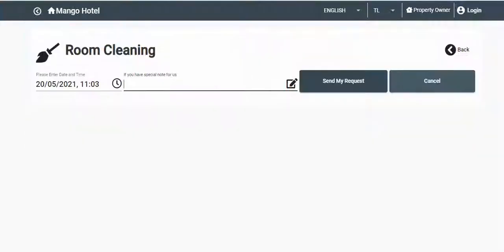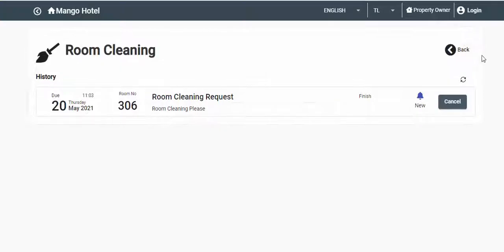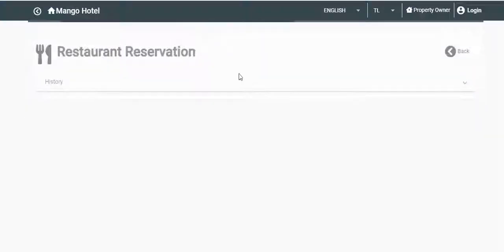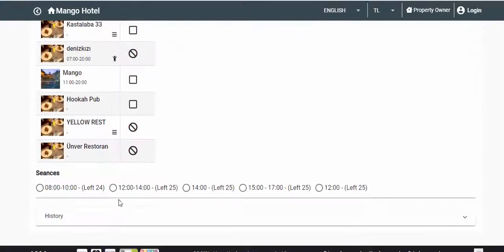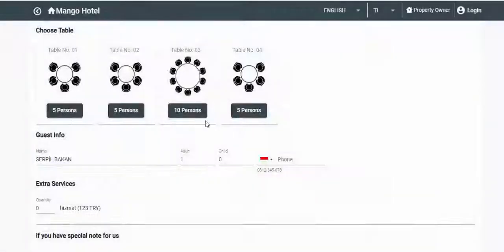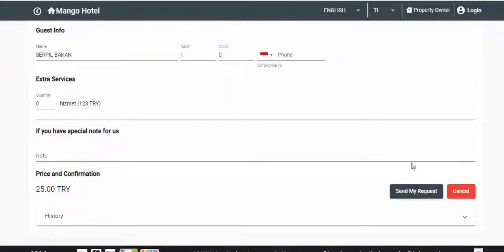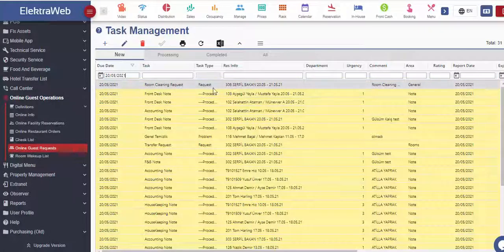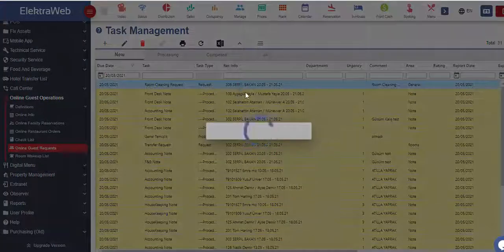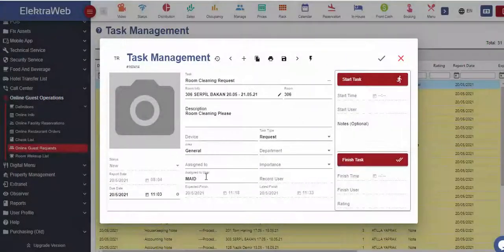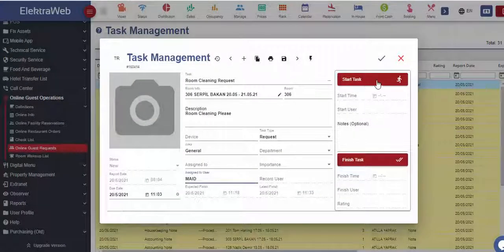Requests, complaints, and restaurant reservations coming from this online guest application will be registered on the online guest request segment. These requests will be forwarded to the related department in the shortest time.